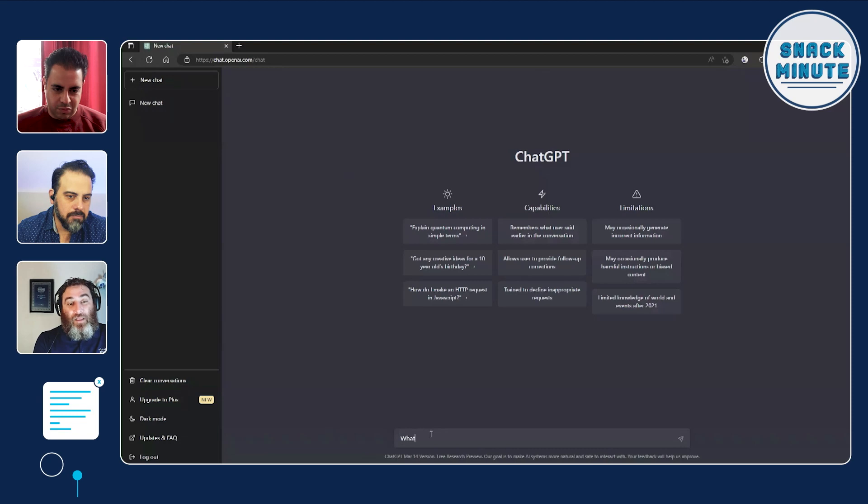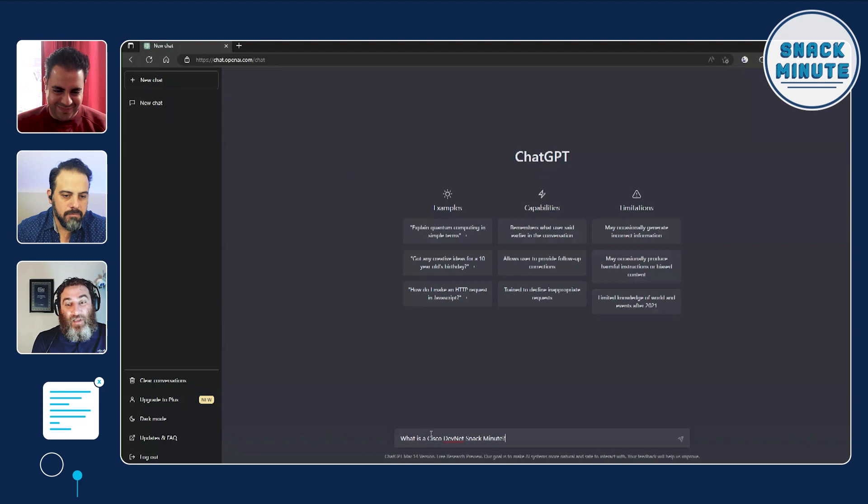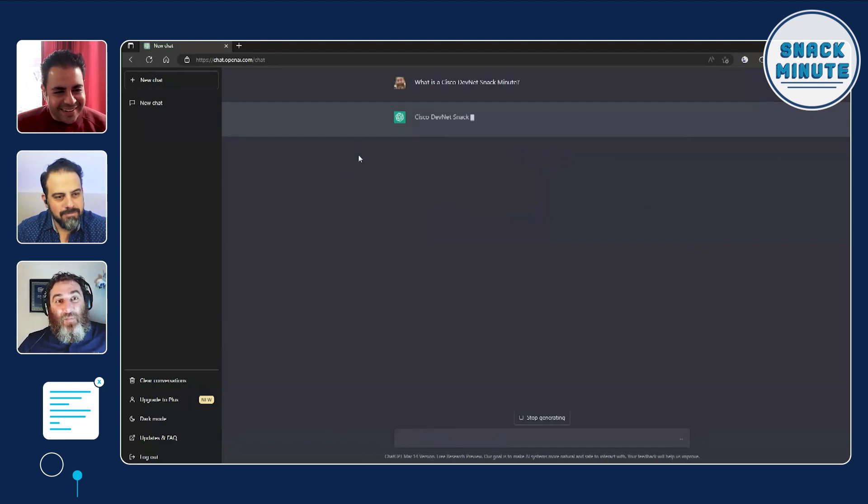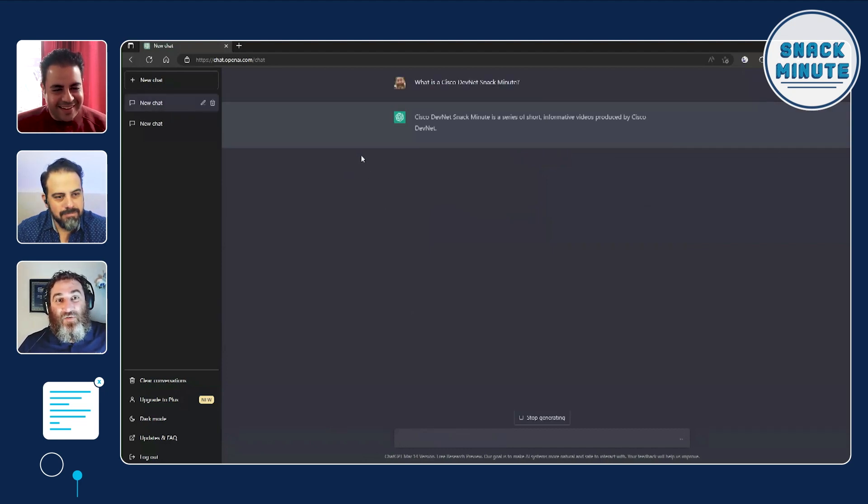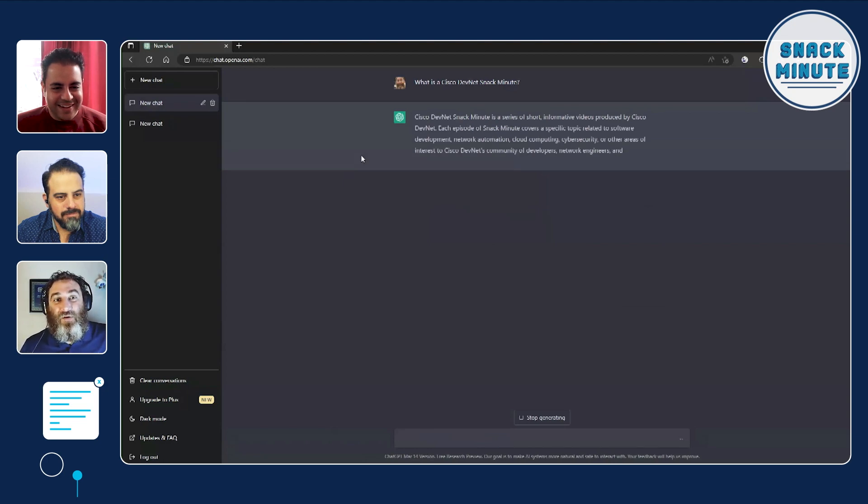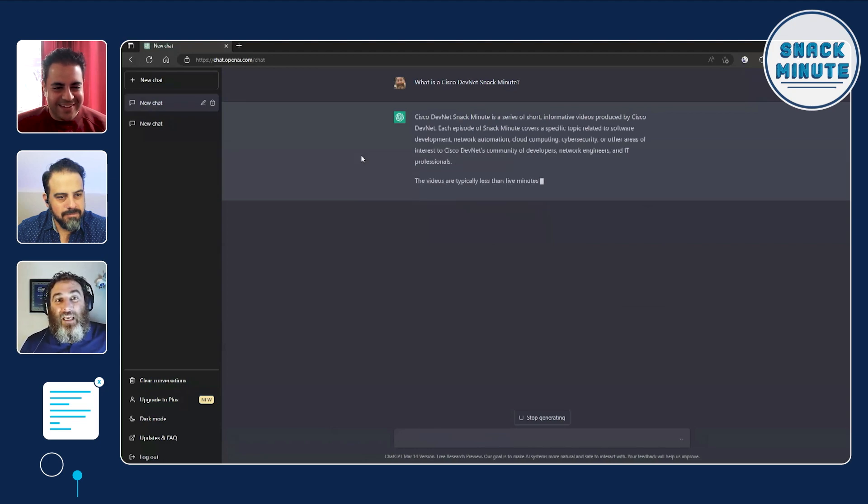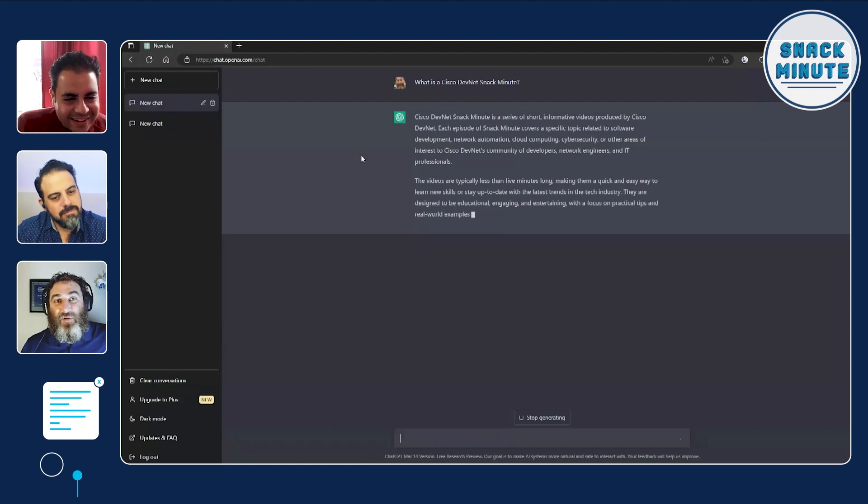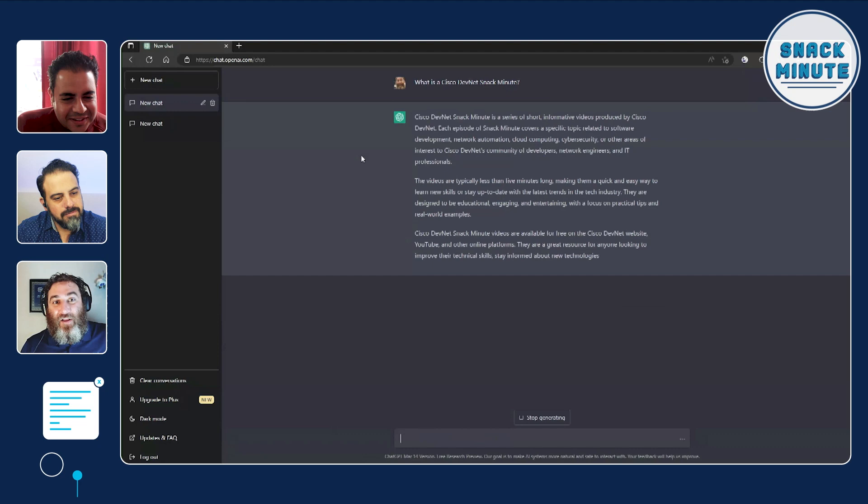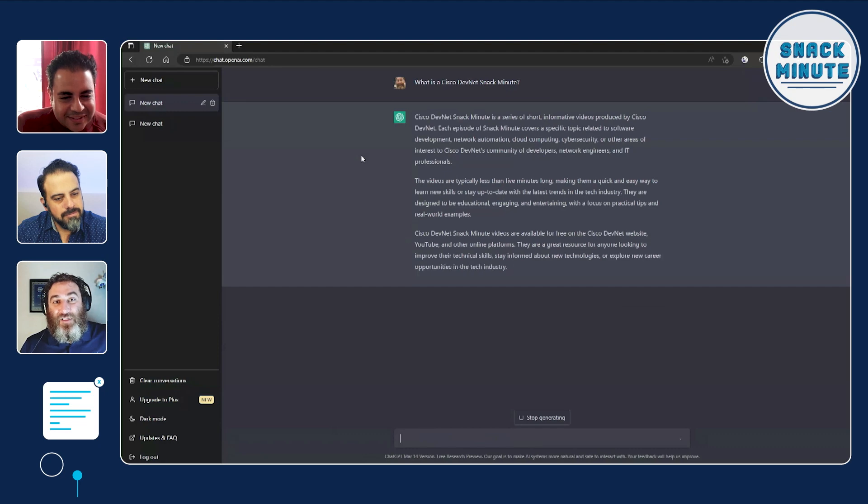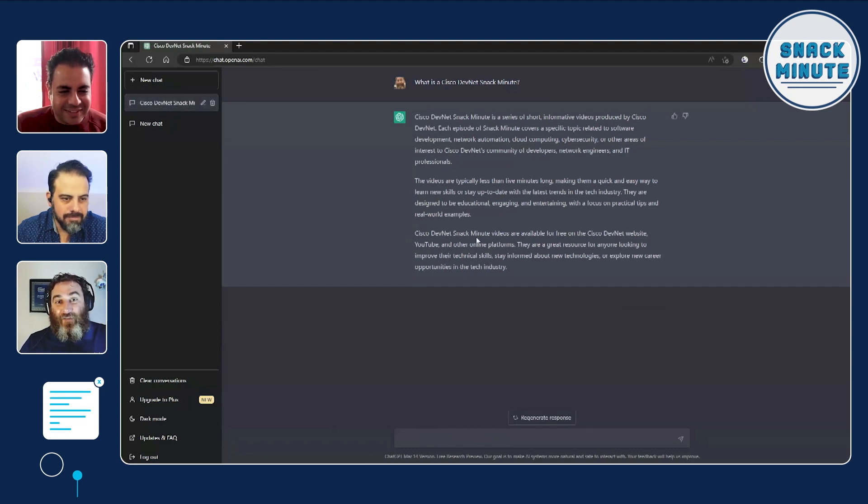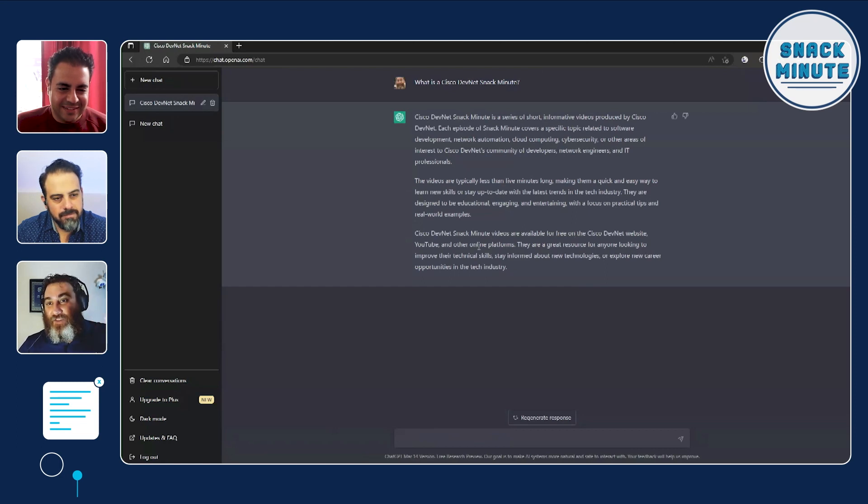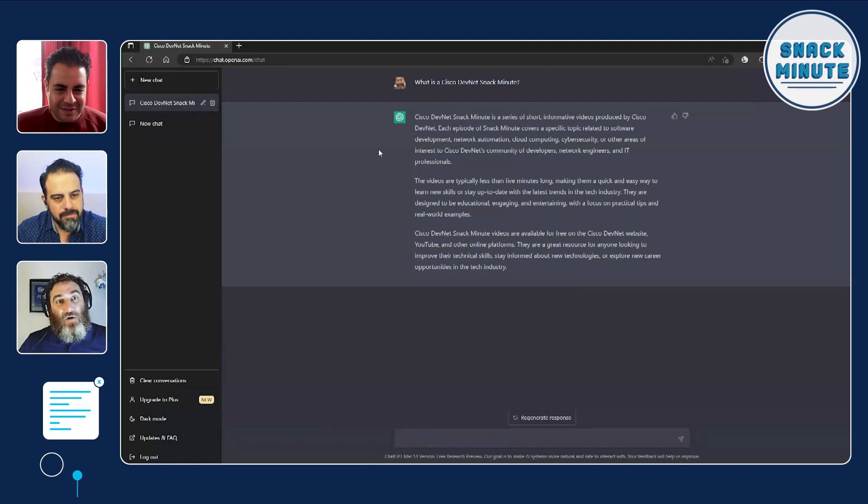So if people haven't seen ChatGPT, let's do a quick question here in the GUI, the web interface. So what is a Cisco Snack Minute? And we're going to ask it this. What is a Cisco DevNet Snack Minute? And it's going to come back and say, Cisco DevNet Snack Minute is a series of short informative videos produced by Cisco DevNet. Each episode of Snack Minute covers a specific topic related to software development, network automation, cloud computing, cybersecurity, and other areas of interest. You get the idea, right? So, and it comes down to Cisco DevNet. Videos are available for free on the DevNet website, YouTube. Now we're going to have to update this with some new verbiage and branding, but you get the idea, right?